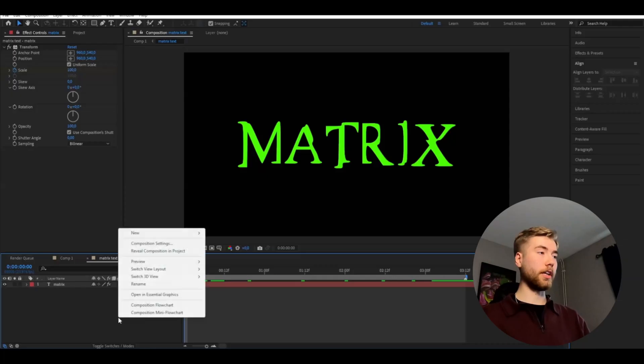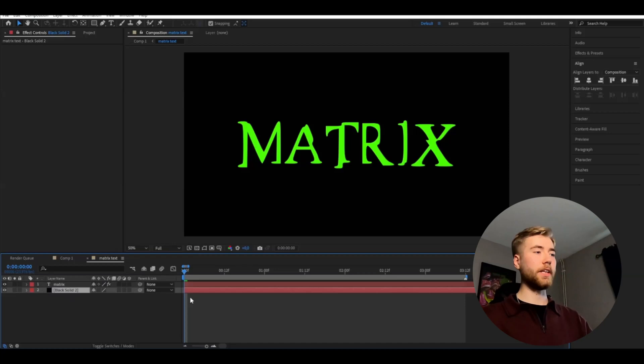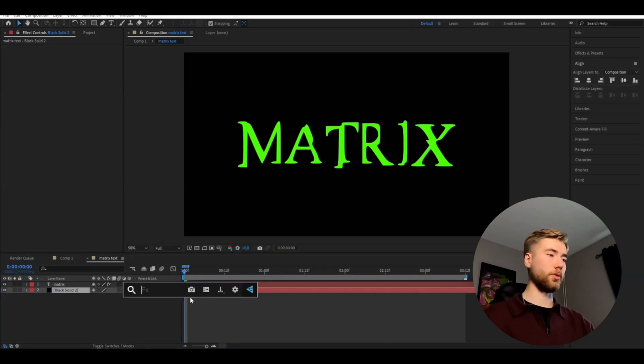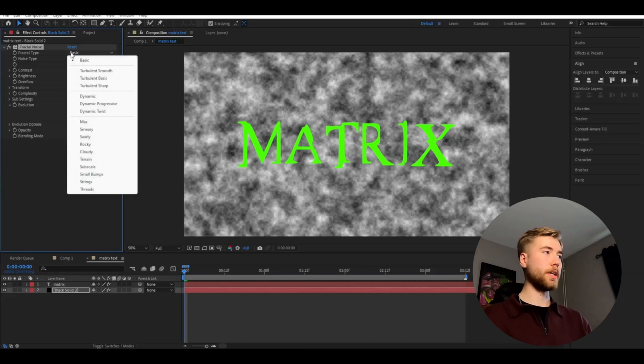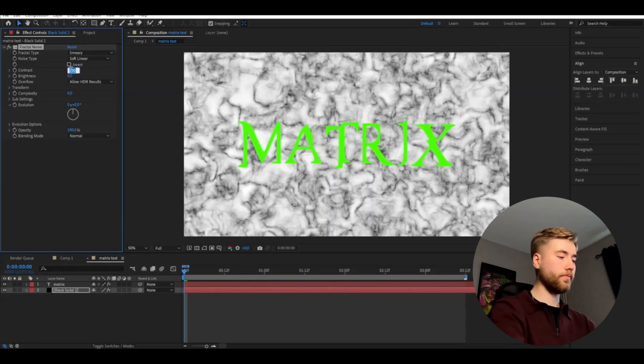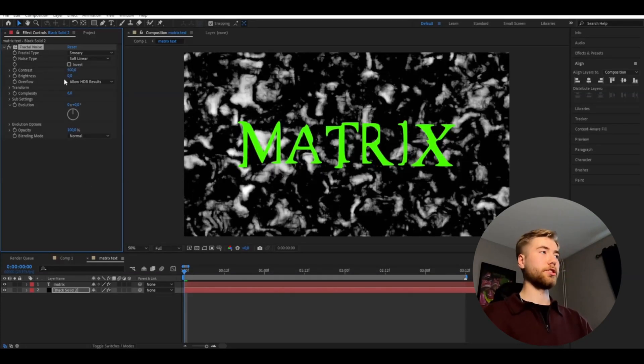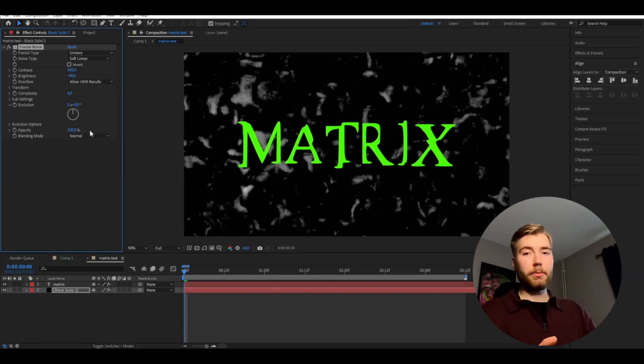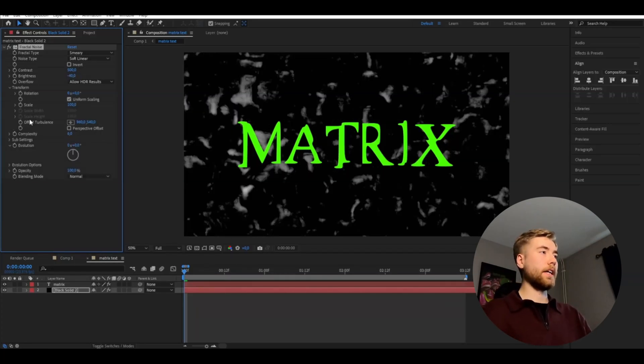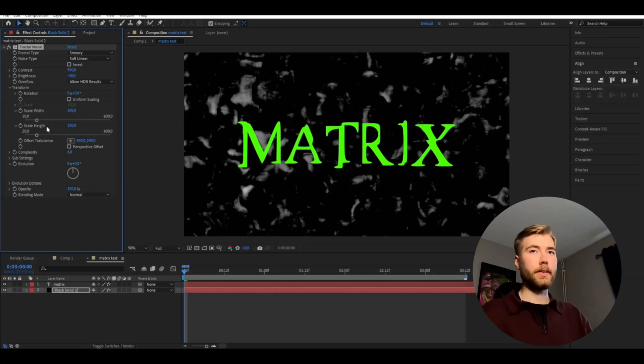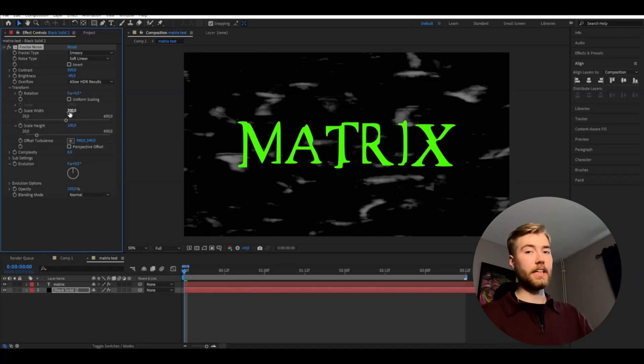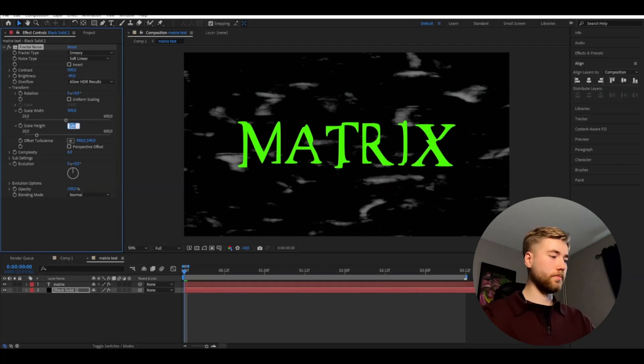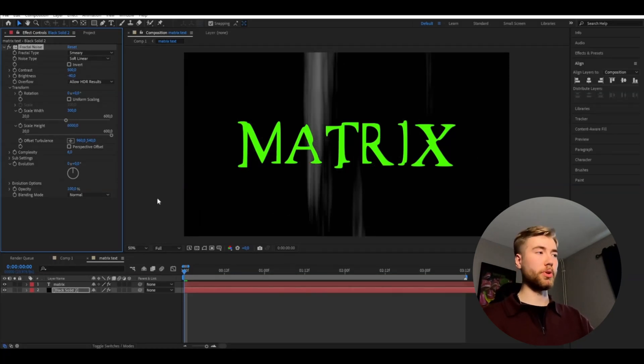When you're done with that you're going to make a solid layer here, drag it under the text and here we're going to be adding fractal noise. And I'm going to change the fractal type to smeary and the contrast to 500 and the brightness to minus 40. And then I'm going to open transform and here I'm going to uncheck uniform scaling. And I'm going to set the scale width to 300 and the scale height to 6000, just like that.